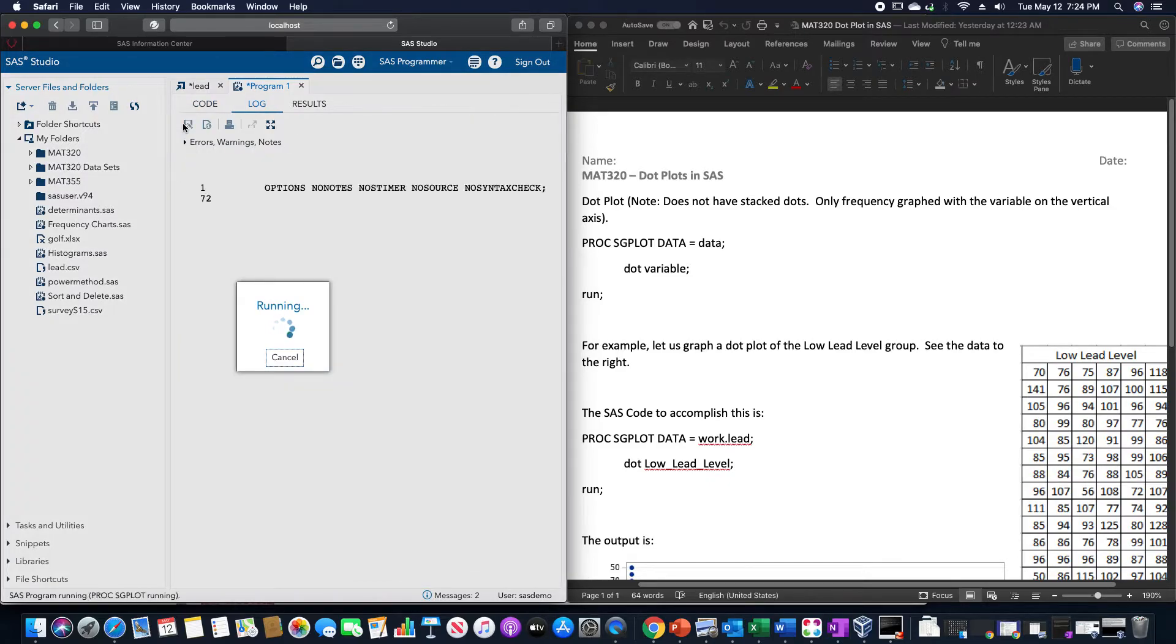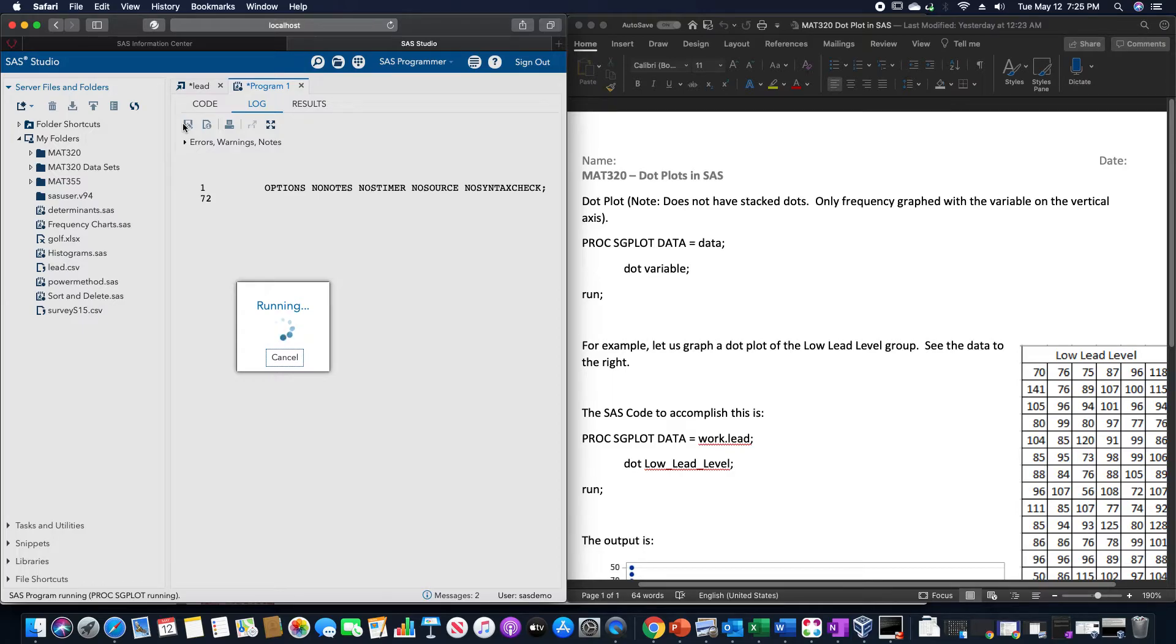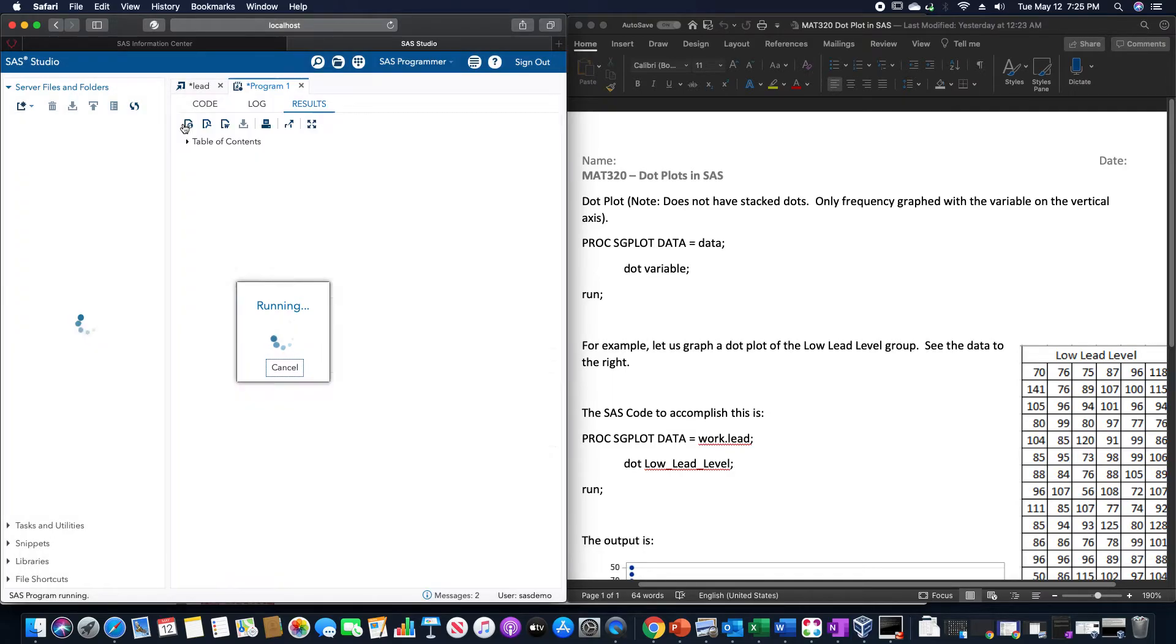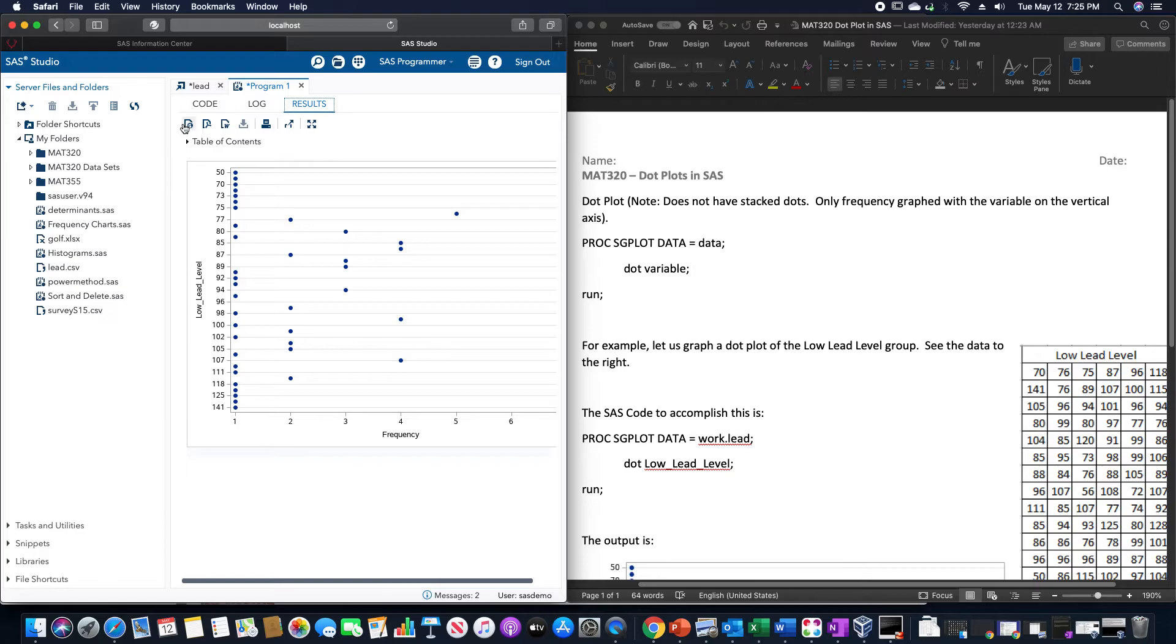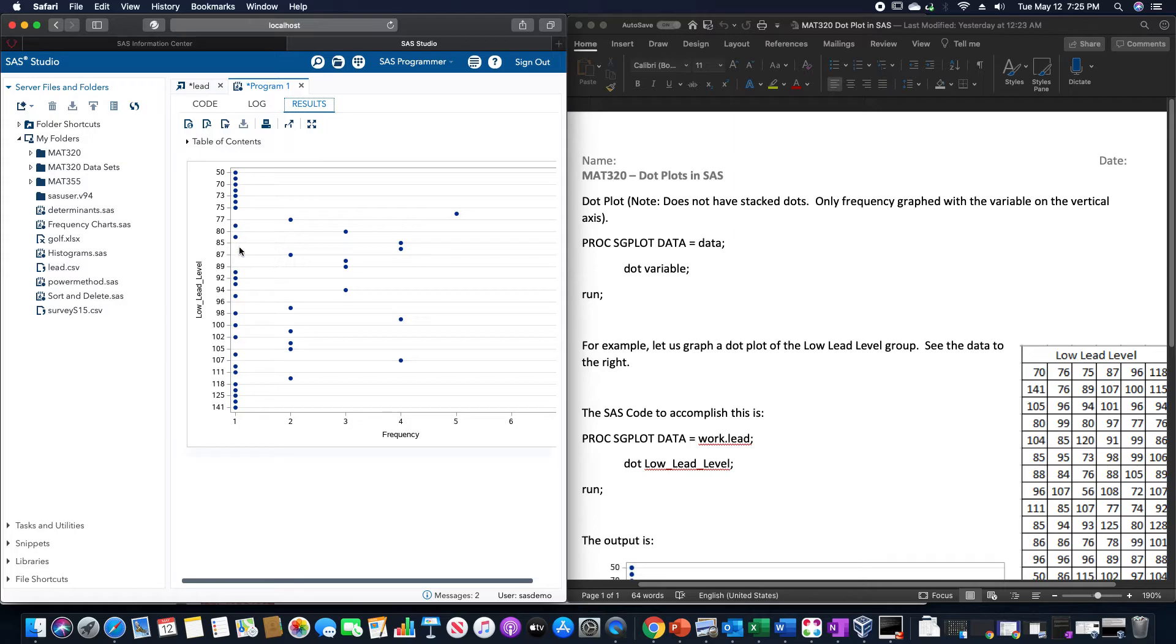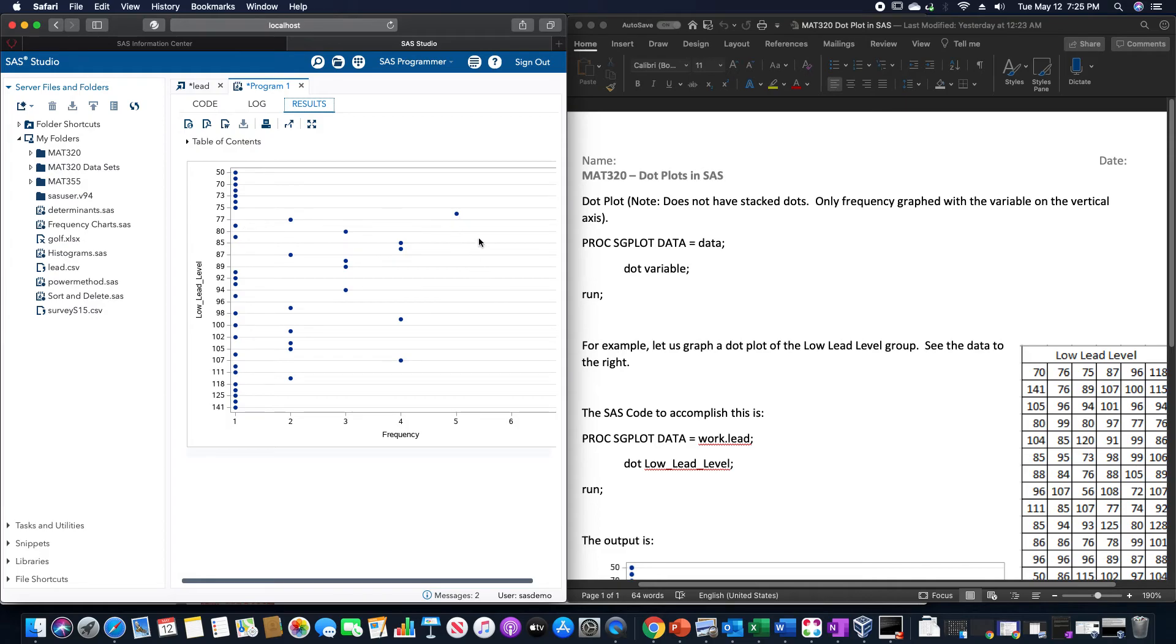Clicking on the run icon will take its time to graph out the dot plot for this data set, which looks like this. Note how the frequencies are on the x-axis as opposed to the y-axis, and how the actual variables are graphed on the y-axis. These dots don't just plot all of the points or all of the frequencies—just the highest frequency of each.